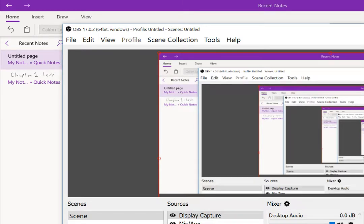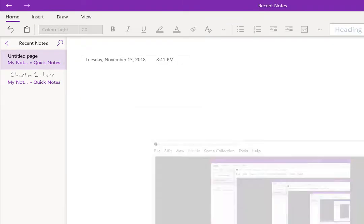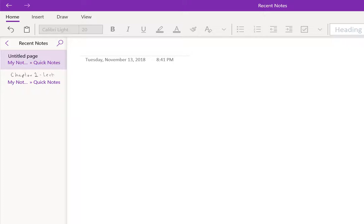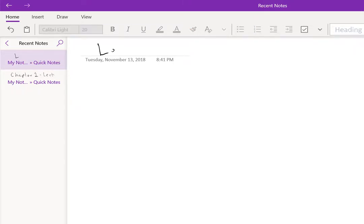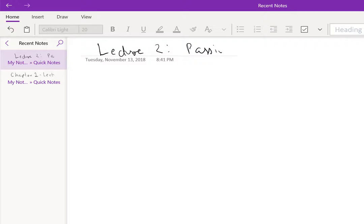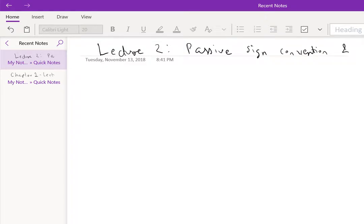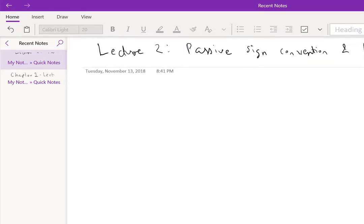Okay, so we're recording. Today we're going to wrap up reference directions, that is the passive sign convention, and the laws of interconnection: basically KCL, Kirchhoff's Current Law, and KVL.